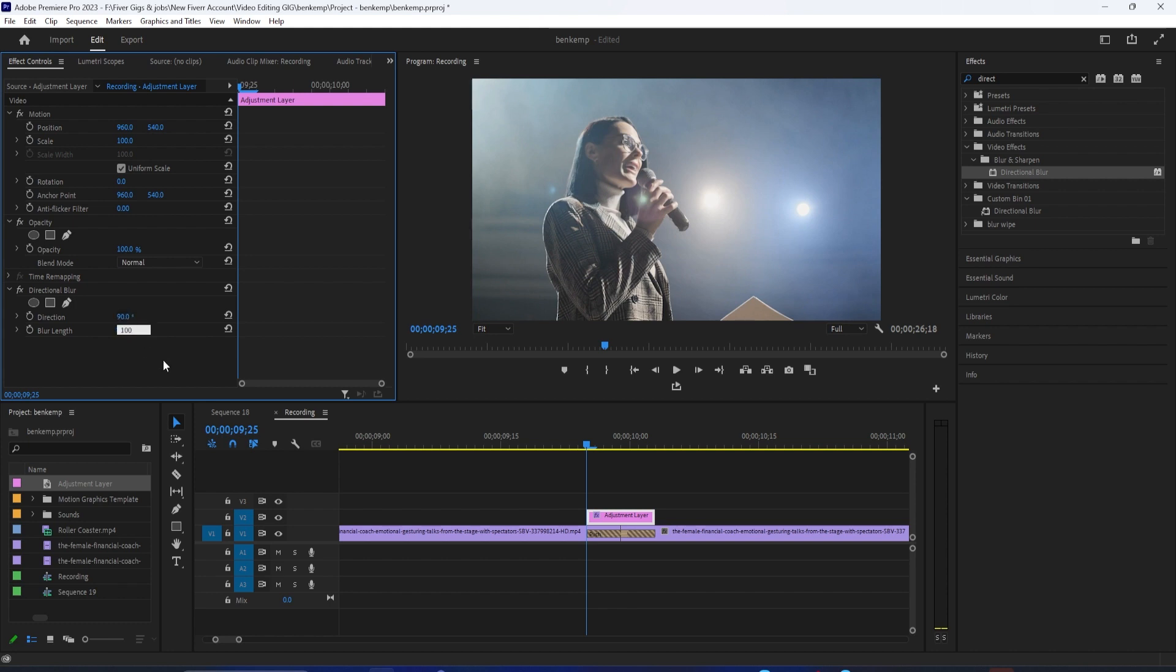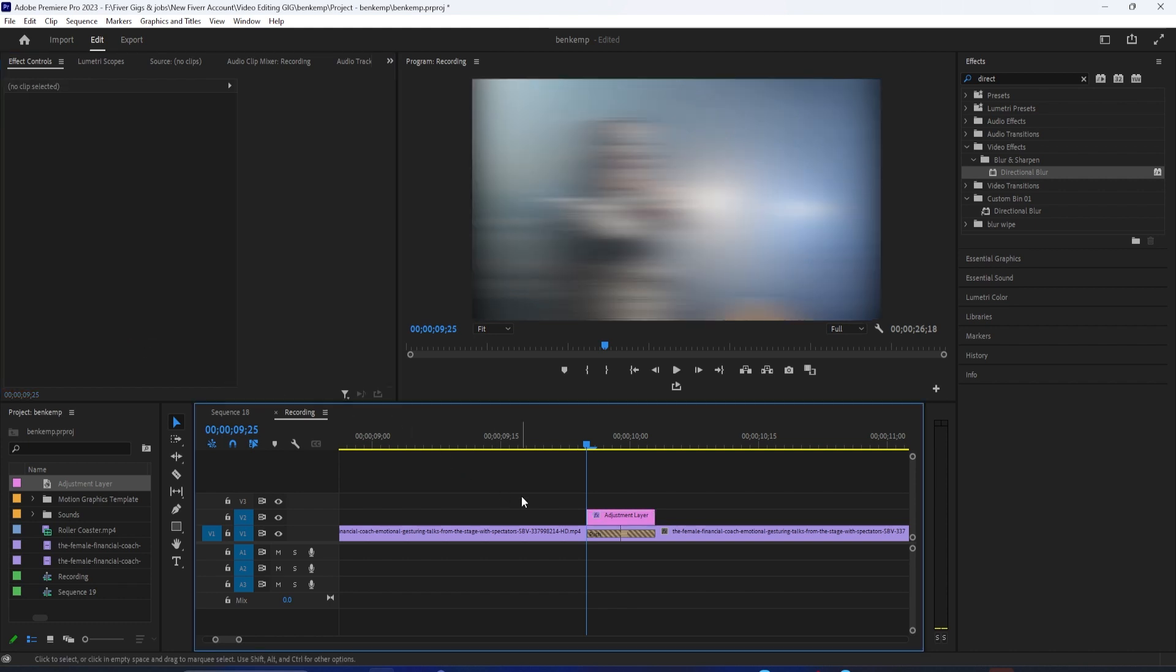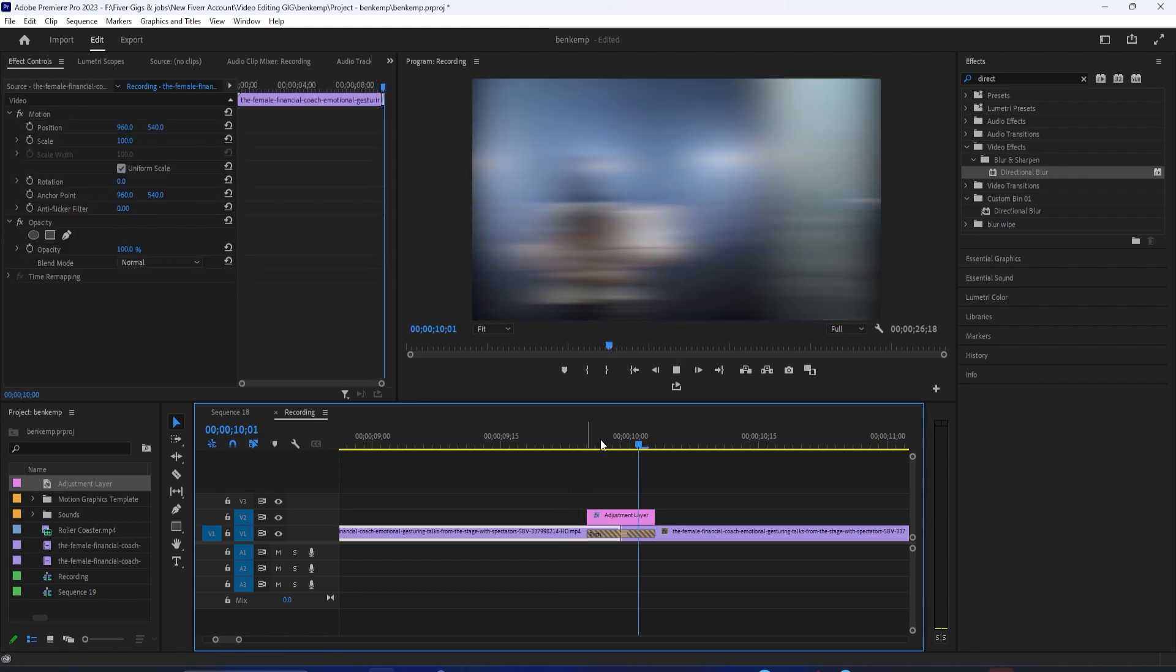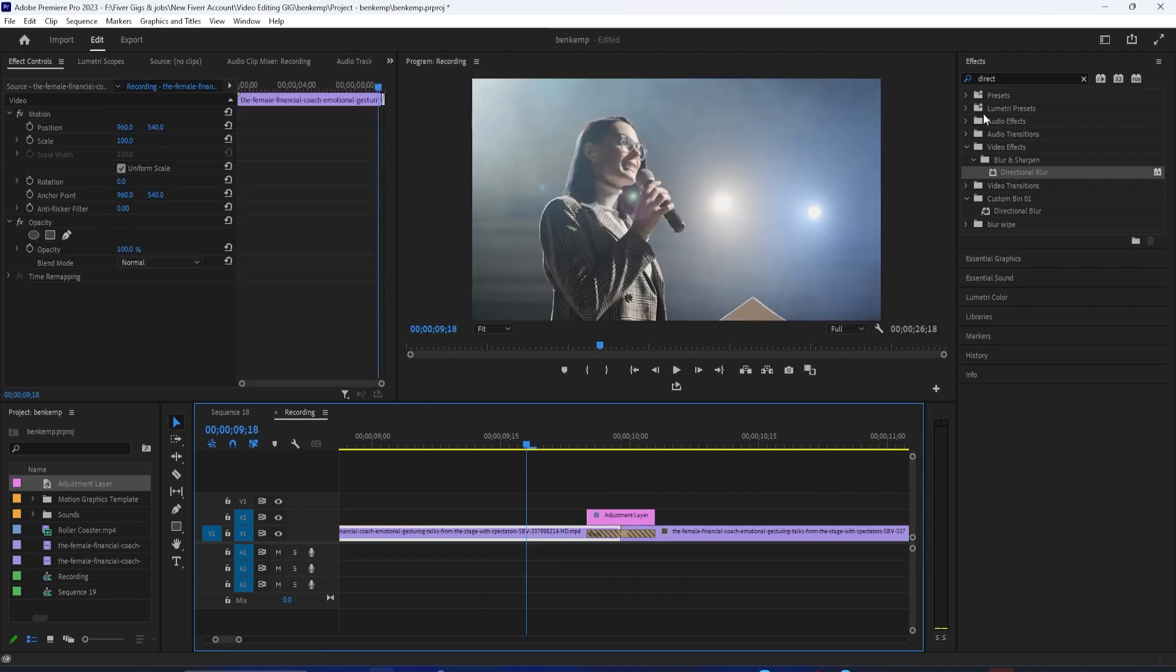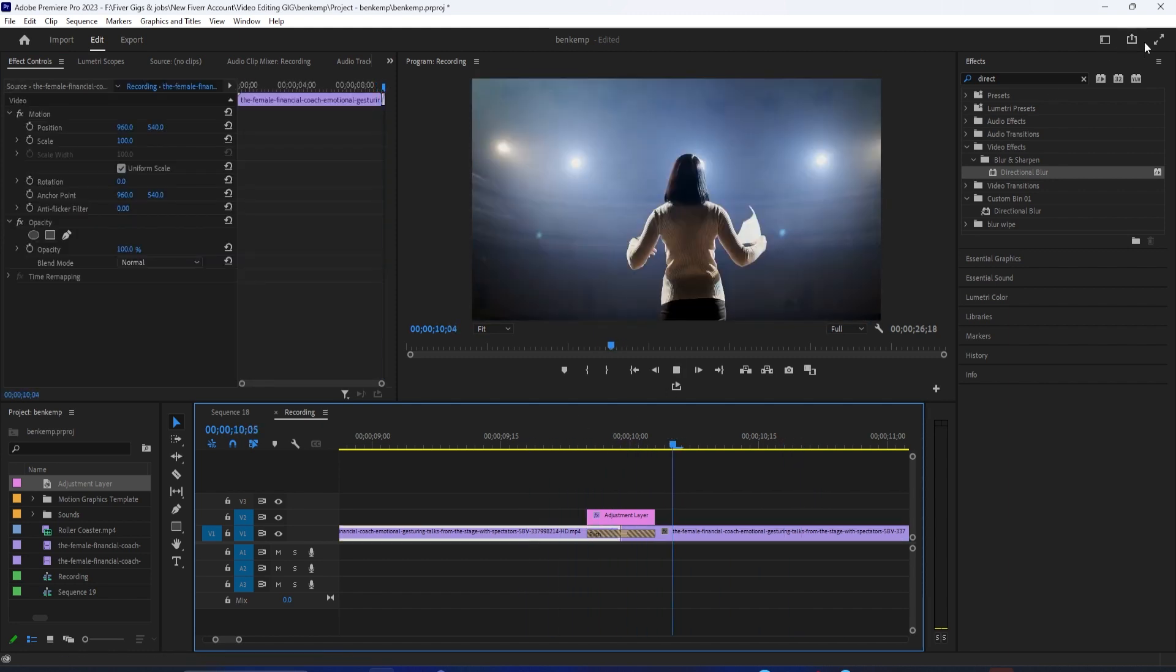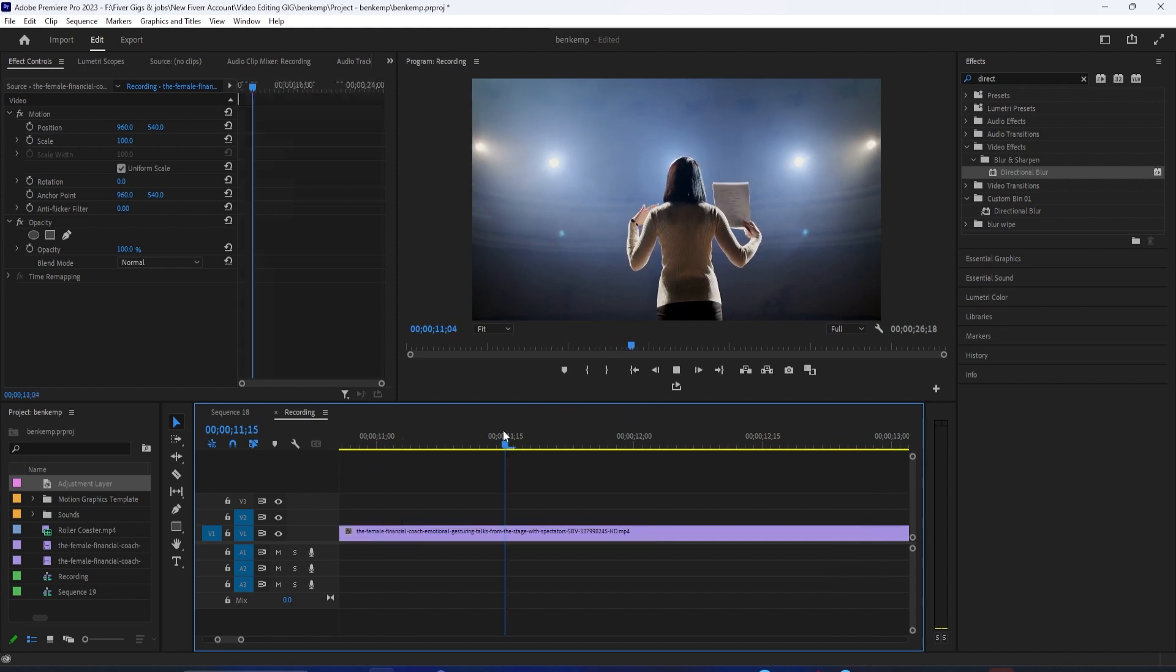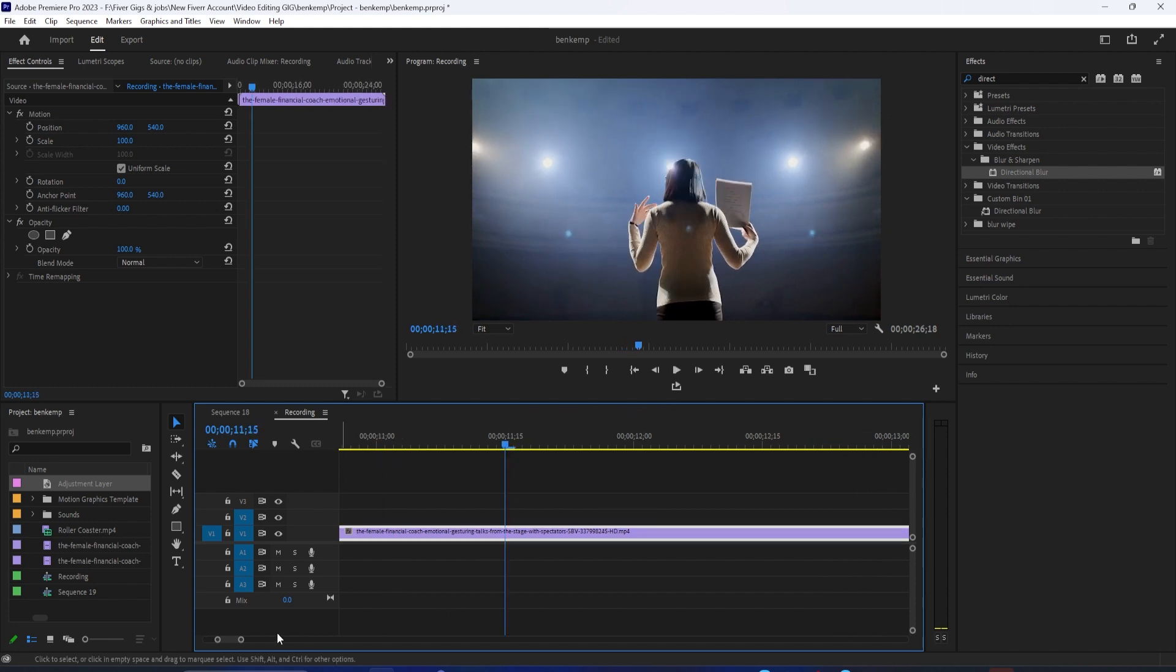And now when I play this back, I have a nice looking whip pan transition. Alright, and that's it for this tutorial. Thanks for watching and see you next time.